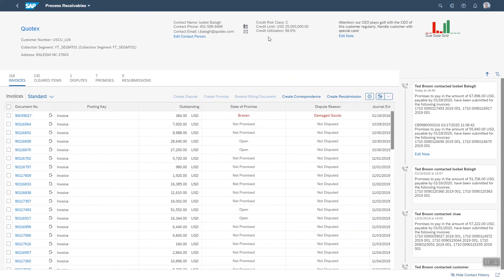Credit information, the contact person and details of the customer, and the contact history here on the right showing who contacted the customer when and what was agreed.